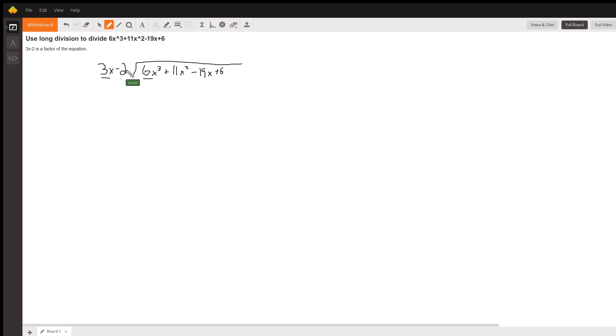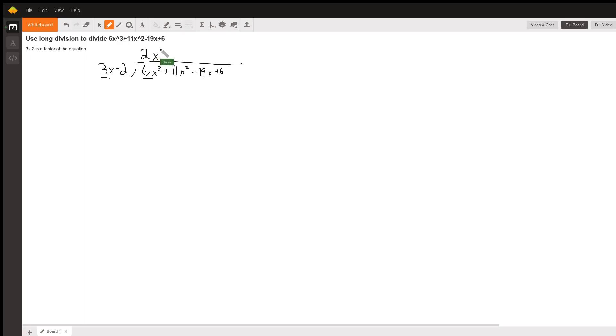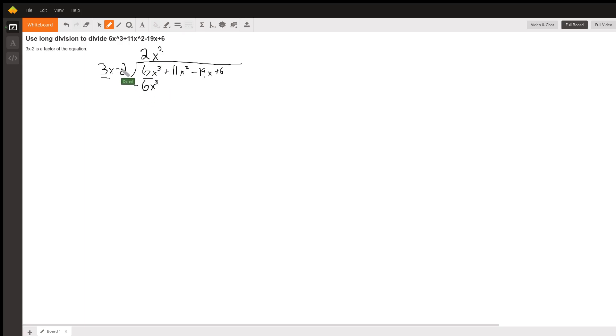So 3 to get to a 6, we multiply it by 2. So we'll go ahead and write a 2 up here. And then x to get to x cubed, you multiply it by x squared. So that would get us 6x cubed right here, and we're subtracting. And then we also have to multiply the 2 by 2x squared to get negative 4x squared.